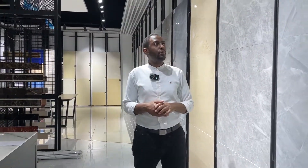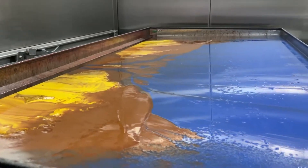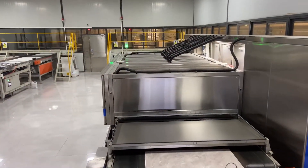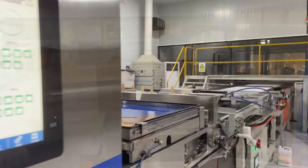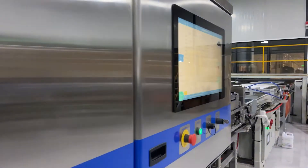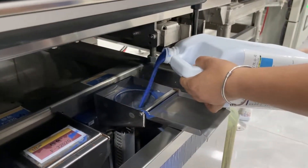So how are we able to produce many designs for tiles? Every day we get to choose different types of color, different types of design and pattern. This is the machine that does all the work. So we have here blue, yellow and brown.